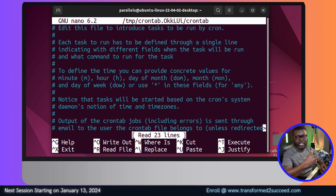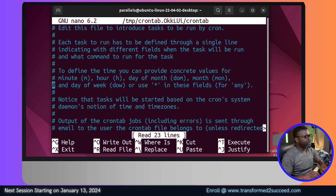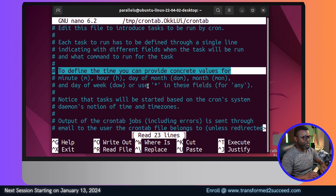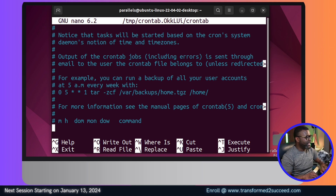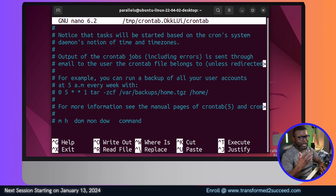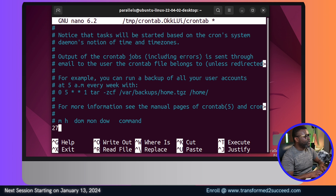Because those lines are commented, the system will not run or execute them. The beauty of this file is that it comes with instructions — for example, it shows you how to define time values for minutes. It's like a manual you can use to create cron jobs. At the end of the file is where we need to add our specific command.